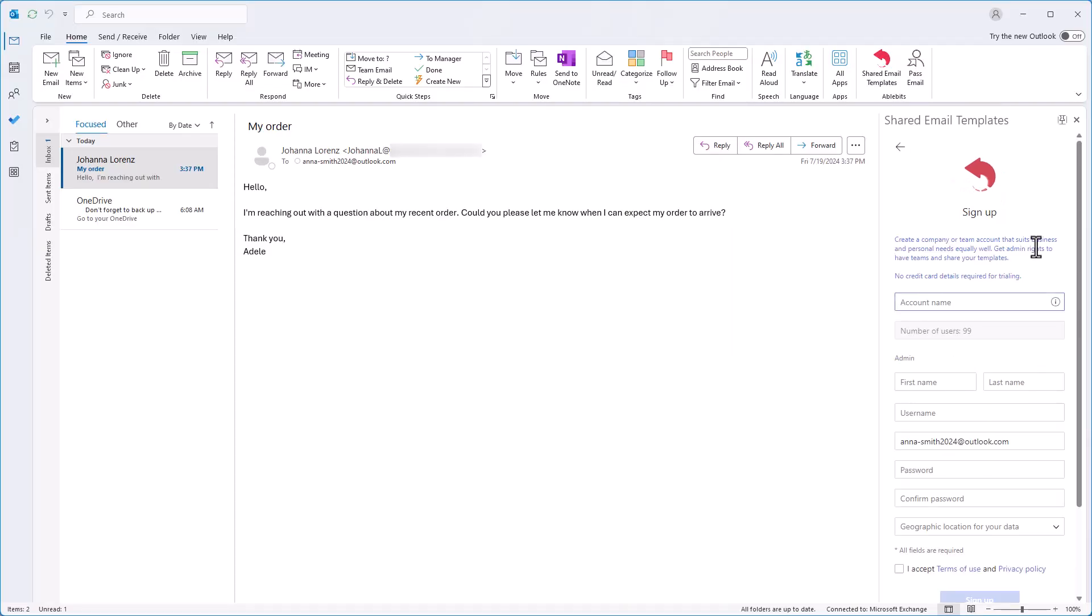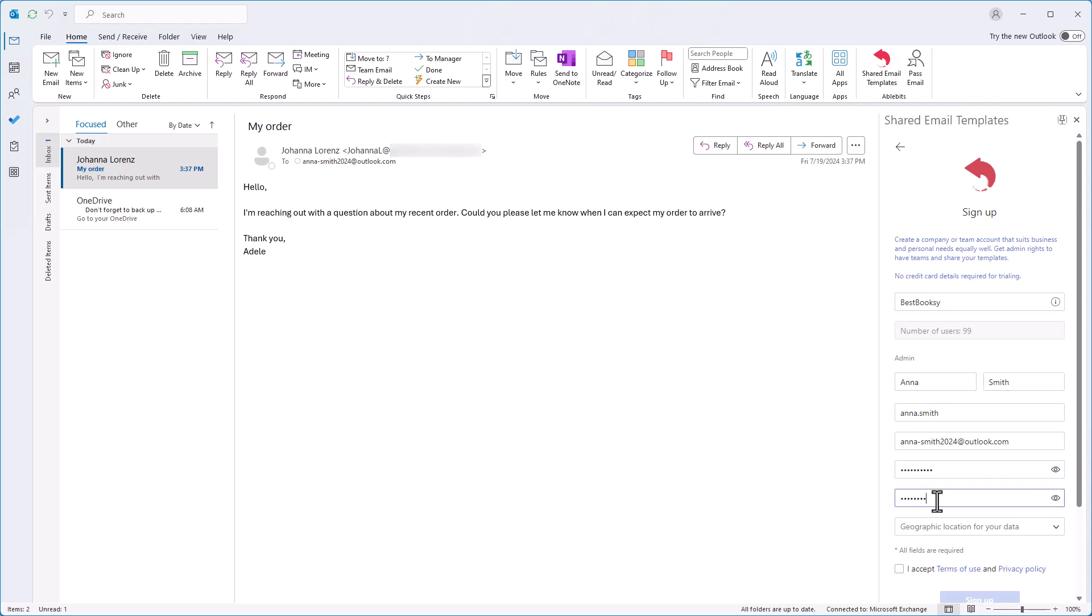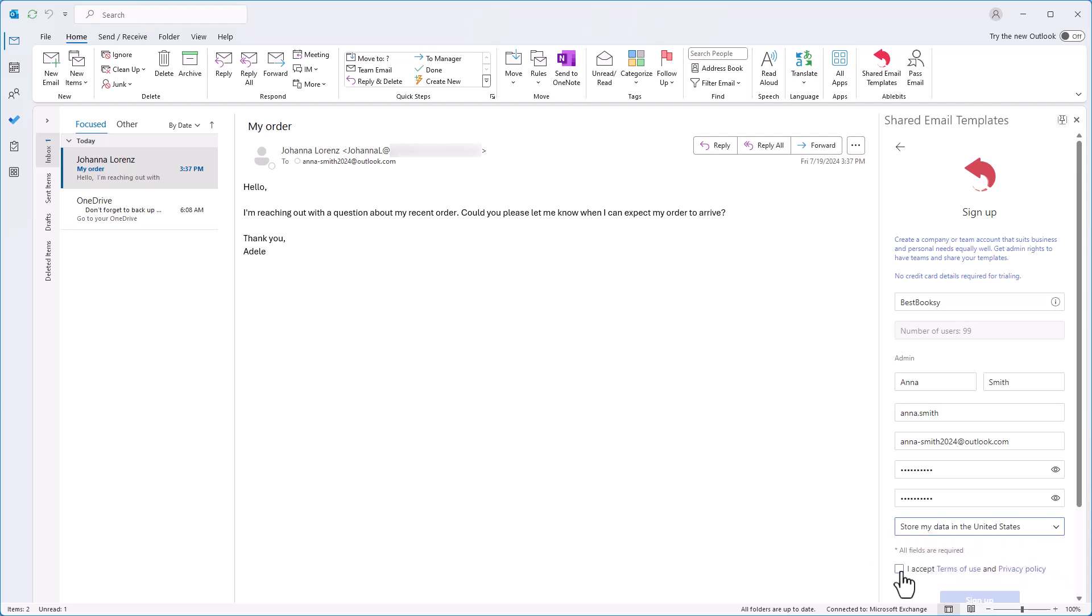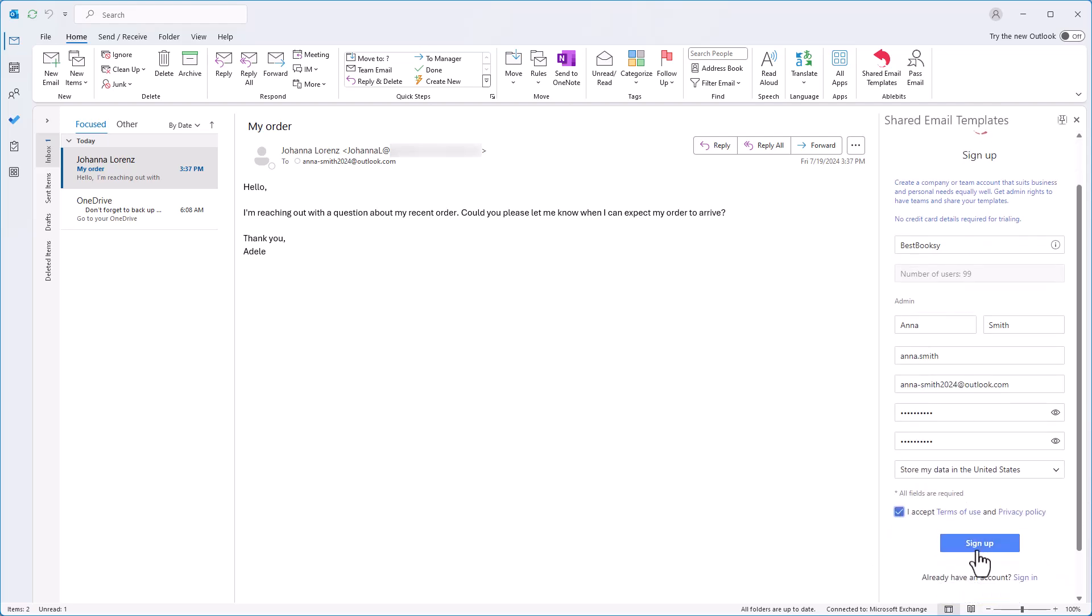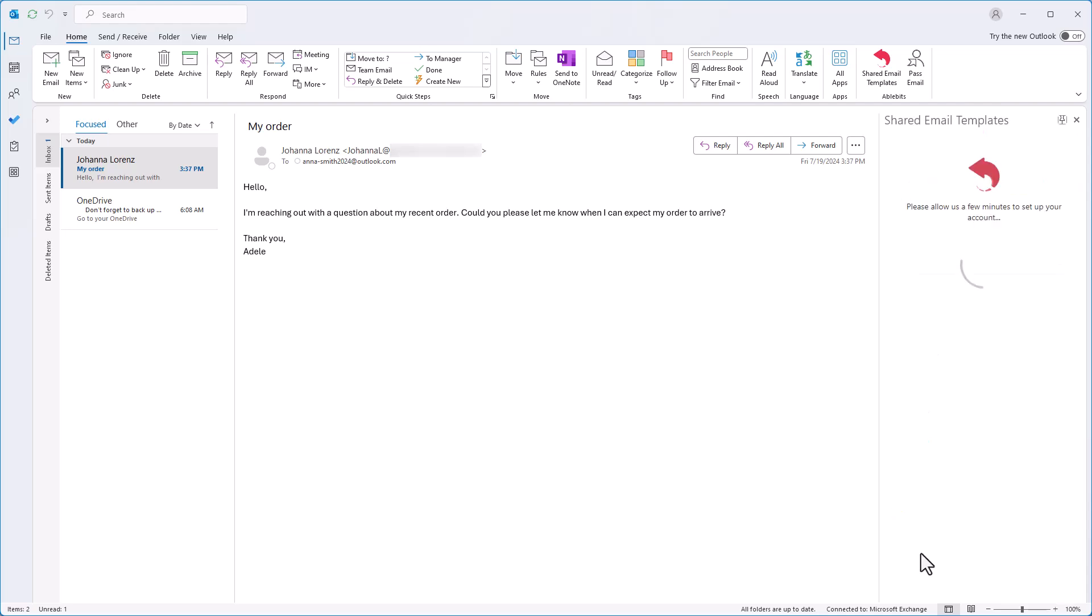Fill in all the fields, such as account name, your name, and a user name. Enter your preferred email address, which can be any email, not necessarily associated with Microsoft. Select a geographic location for your data. To continue, you need to accept the Terms of Use and Privacy Policy and then click the Sign up button. That's it! Your account is ready!